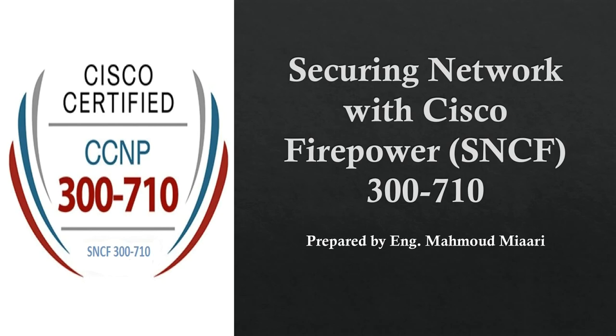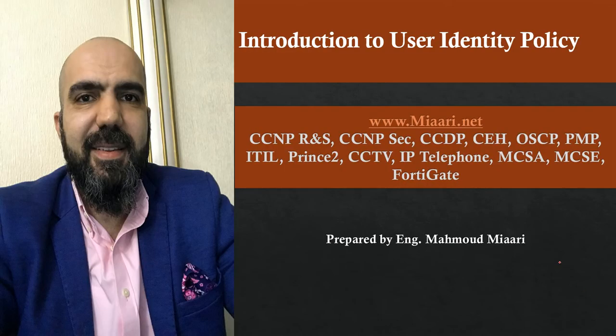Hi everyone, welcome to my channel. Continuing the series SNCF 317, today is a new topic called User Identity Policy. So what is User Identity Policy?